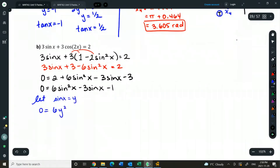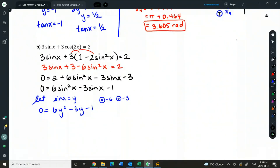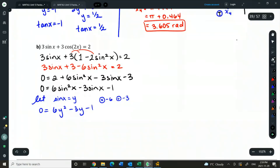Let's do a let statement now that we have this in all sines in descending order. Let sine x equal y, giving us 6y squared minus 3y minus 1. For hard trinomial factoring: looking for values that multiply to a times c (negative 6) and add to negative 3. Options are: negative 1 and 6, 1 and negative 6, negative 3 and 2, 2 and negative 3 — none of those work. So if we can't factor, we go to the quadratic formula with a equals 6, b equals negative 3, and c equals negative 1.